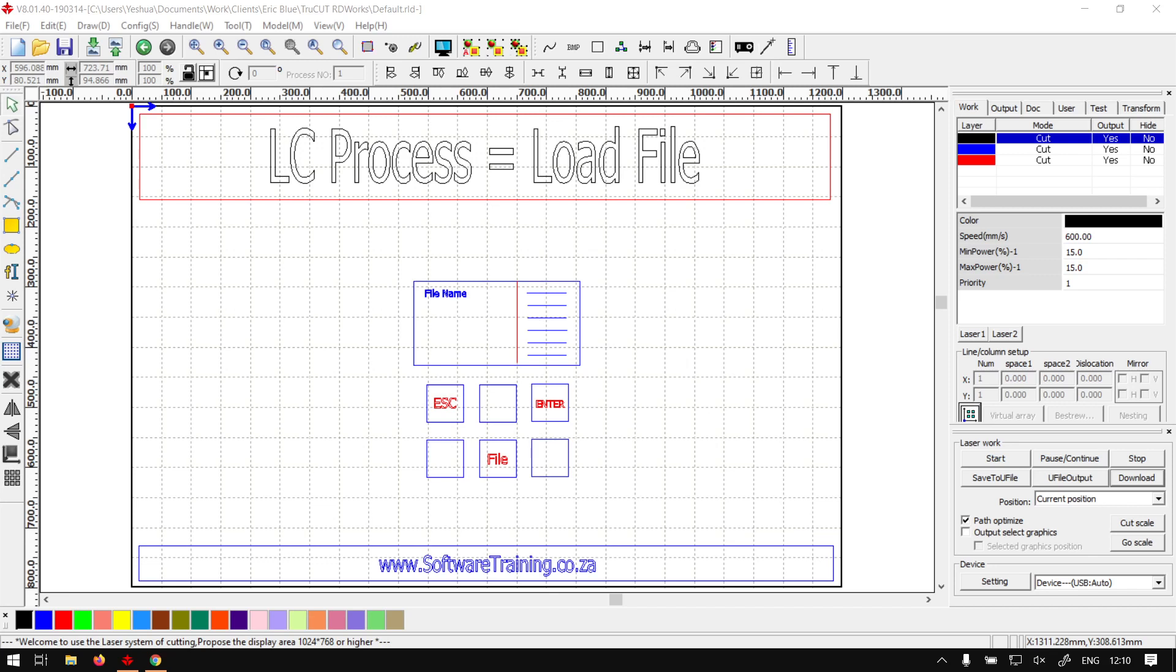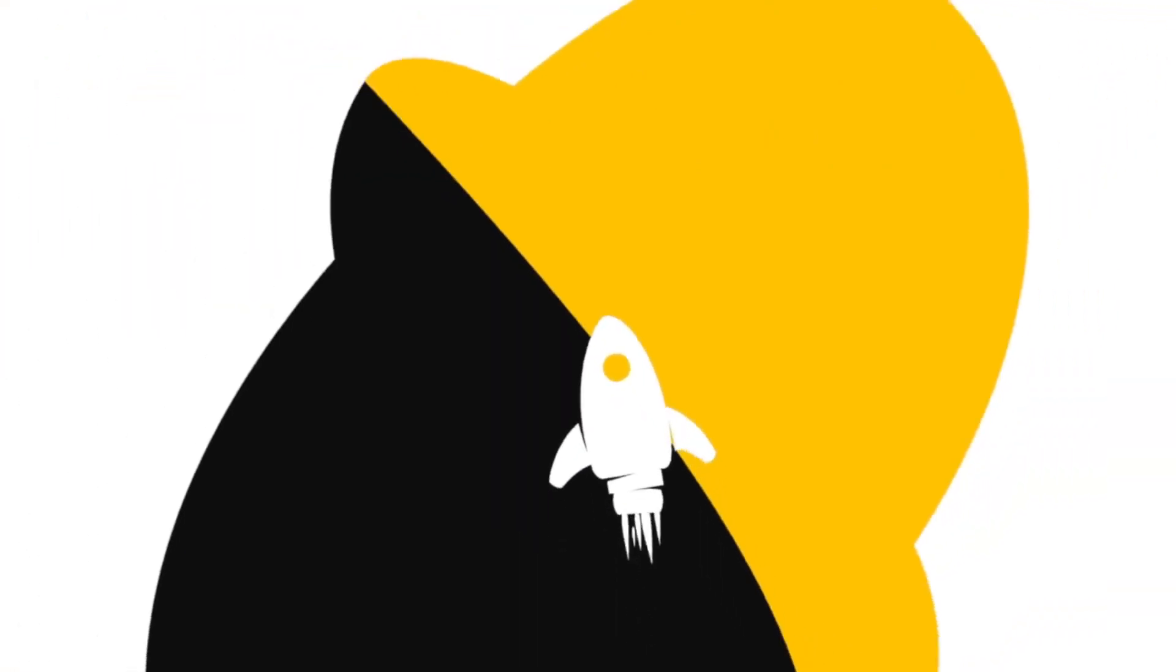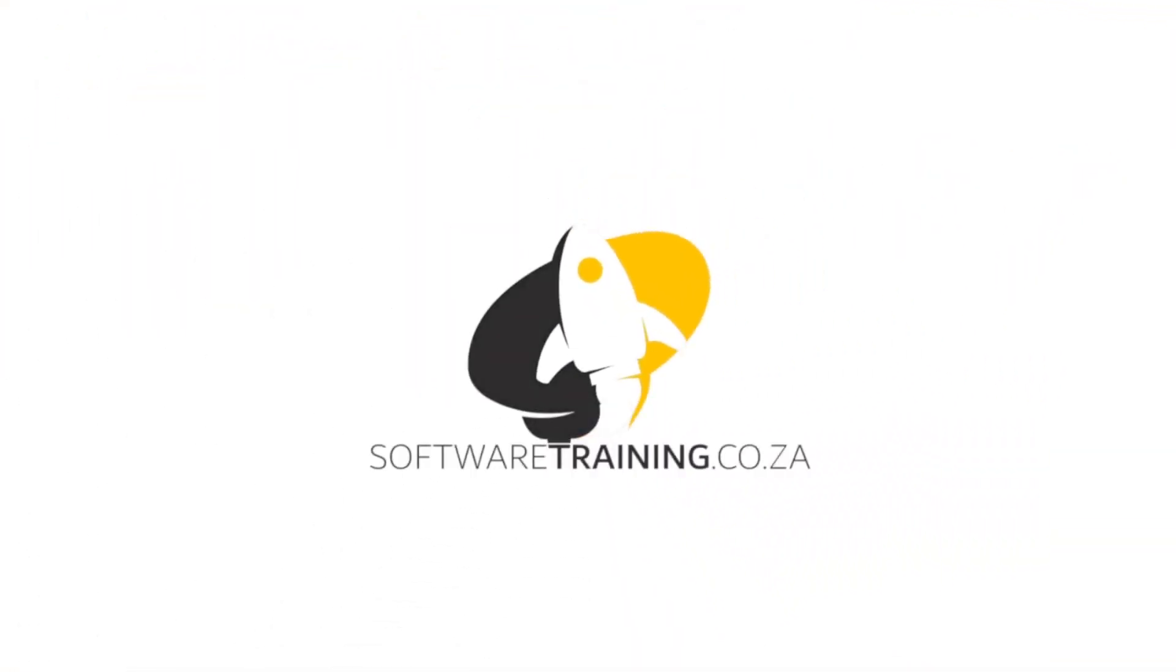Howdy guys, in today's video on TruCut RD Works, we're going to be looking at how to open your file or your TruCut RD file within your laser cutter. But before that, let's have a quick intro first.